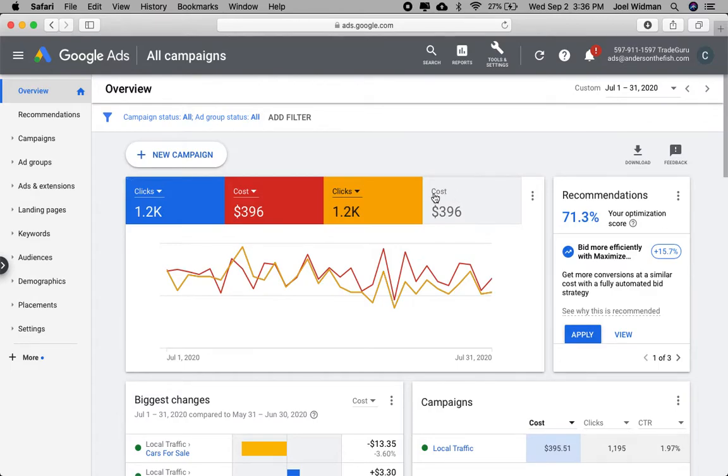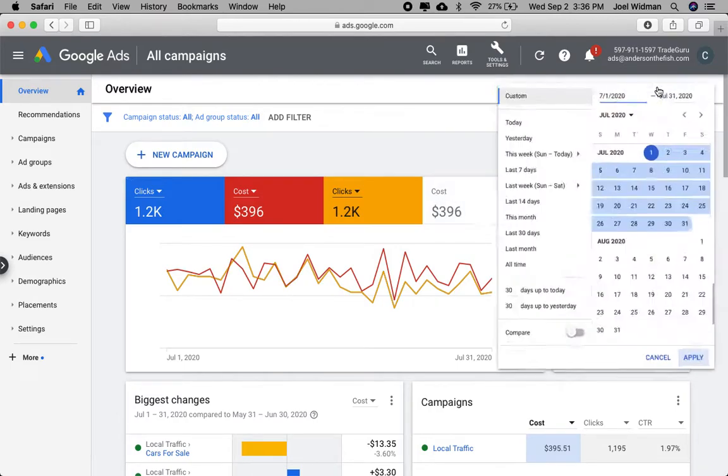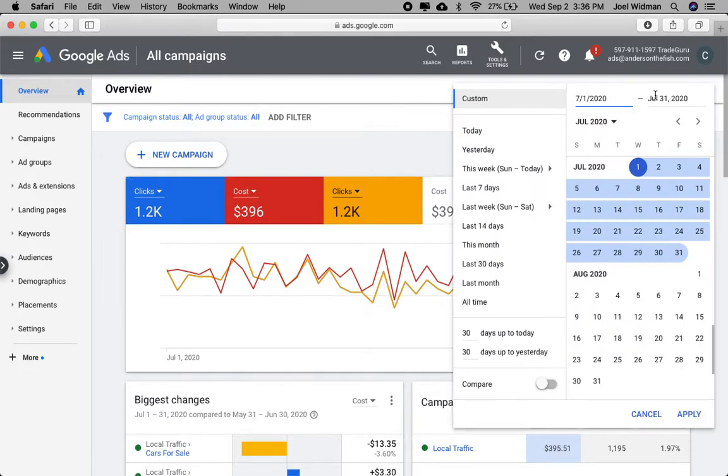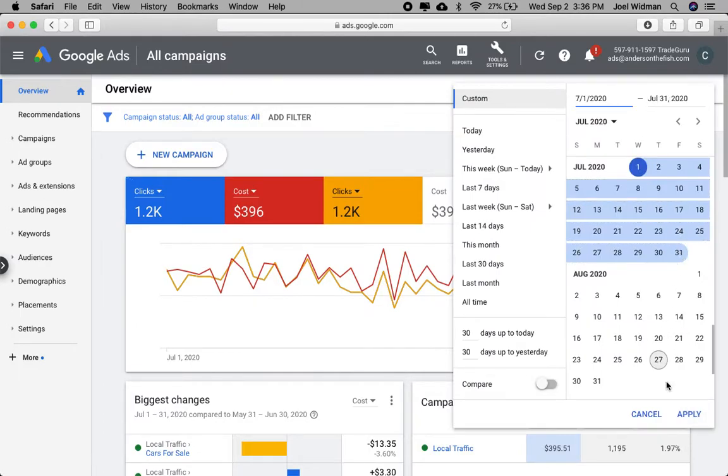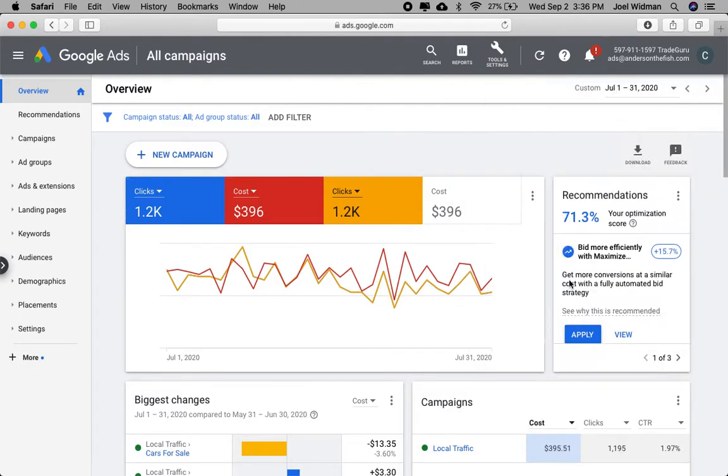Cost shows the budget. I've chosen my date range already for July 1st through the 31st. And you can customize that date range.